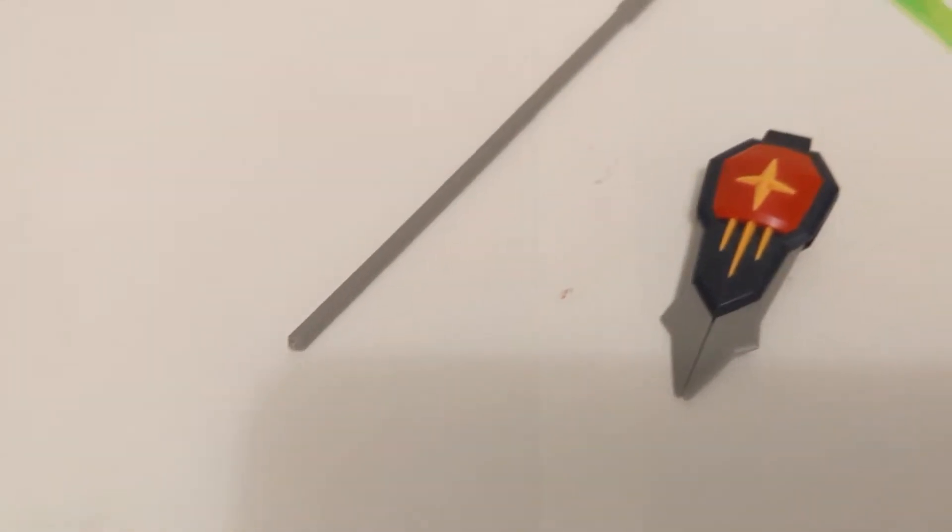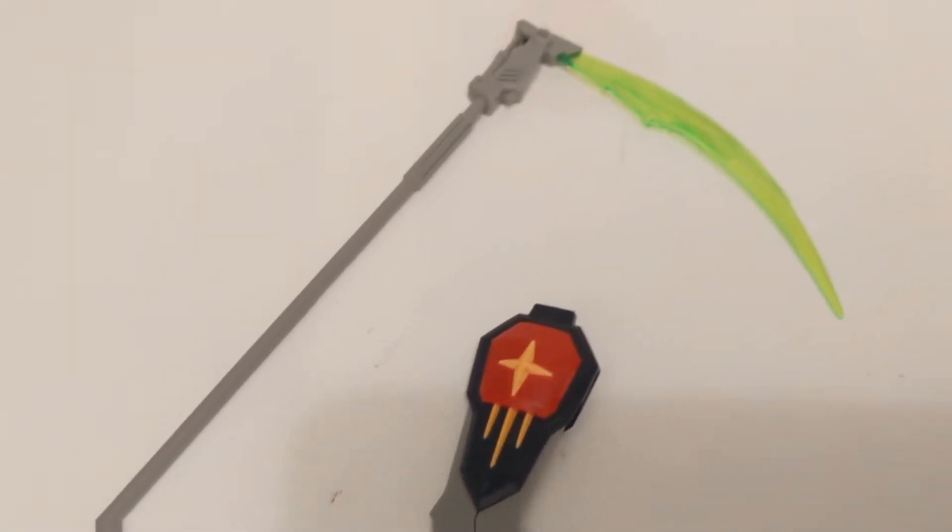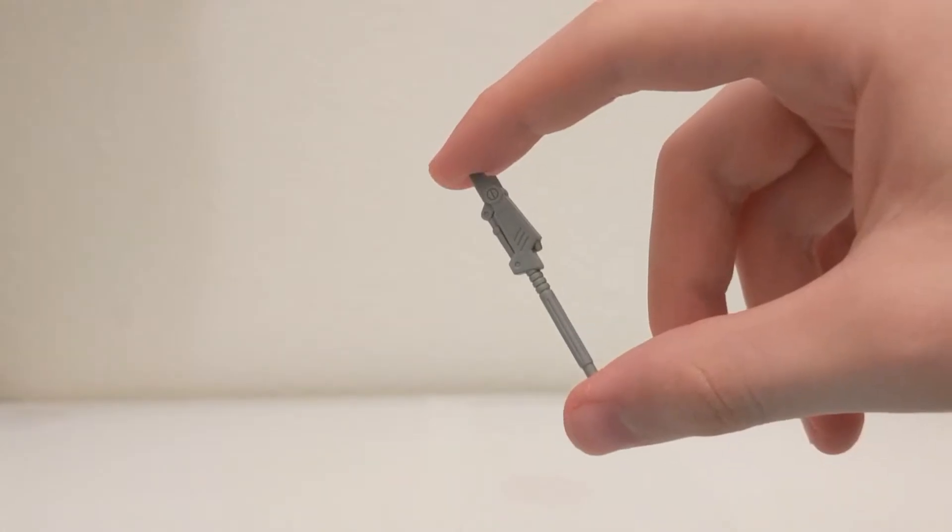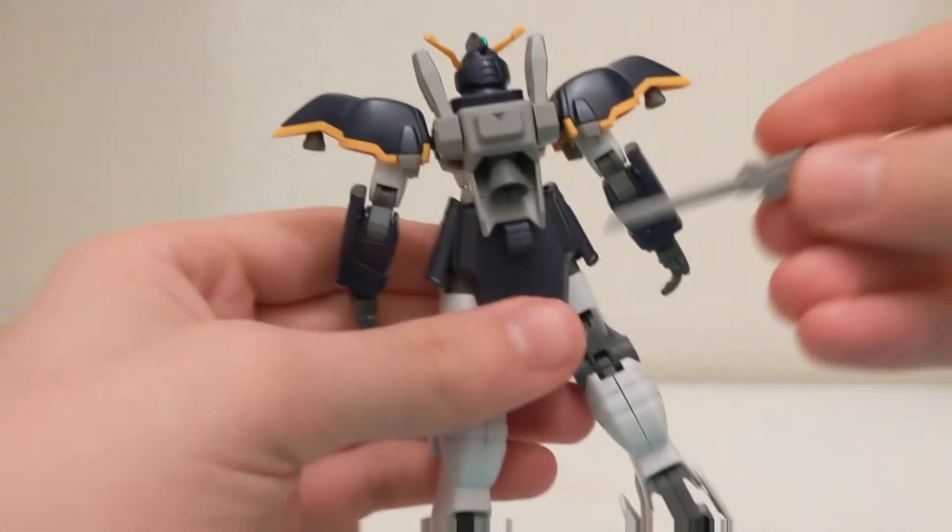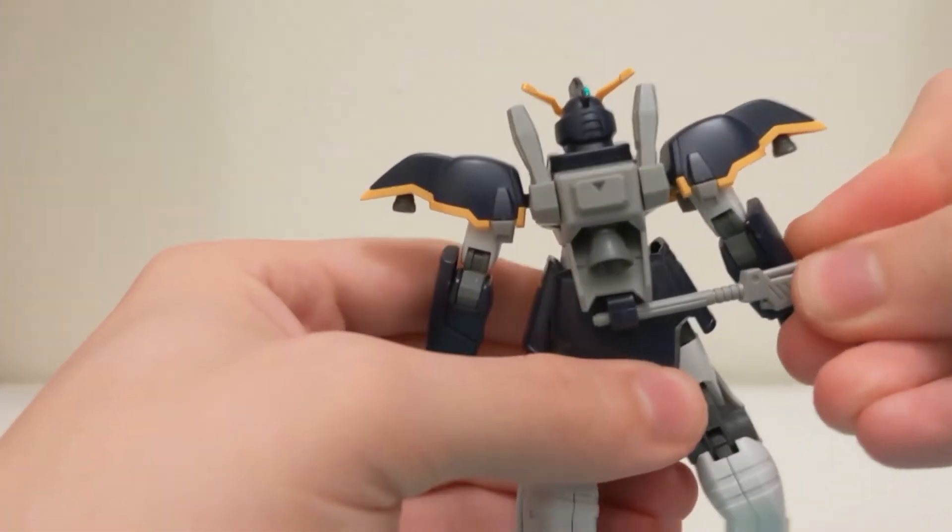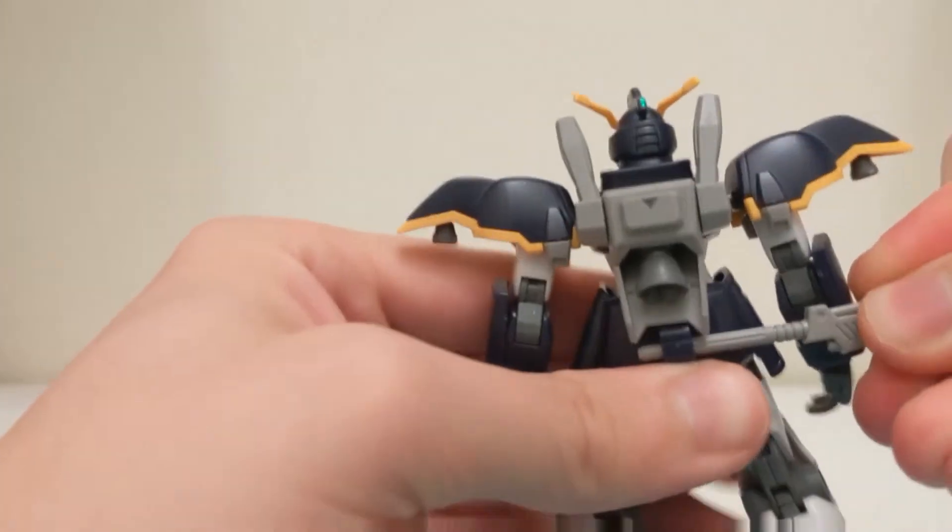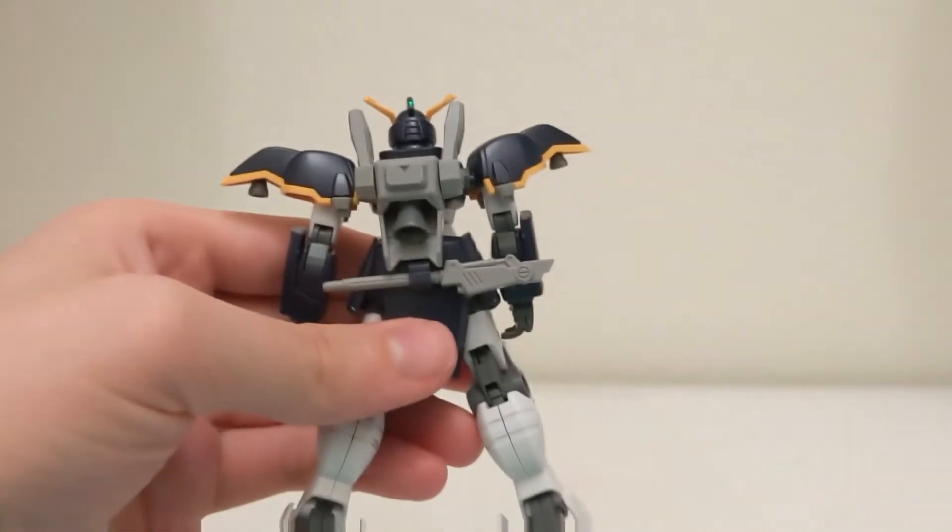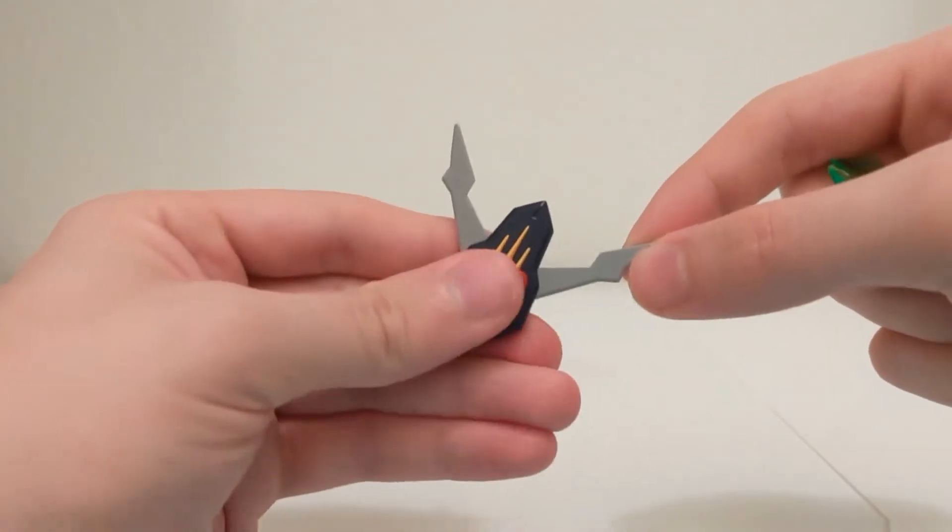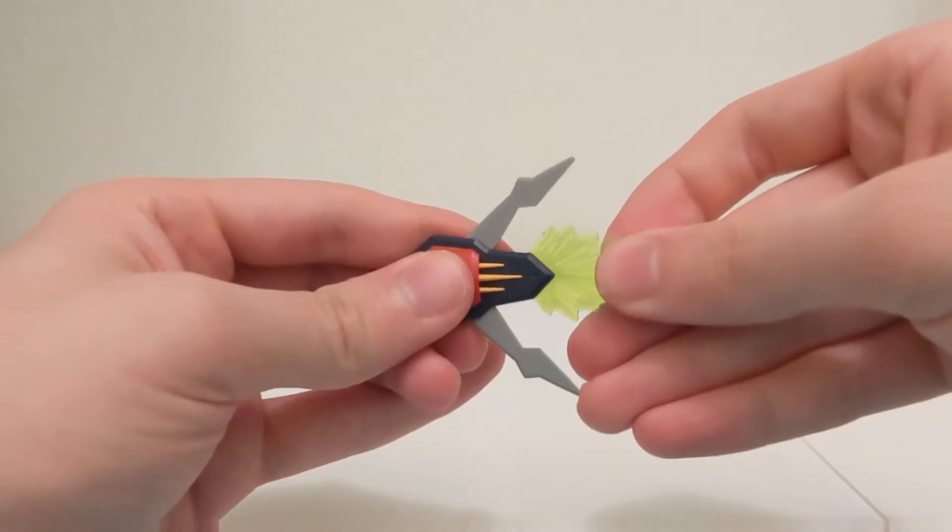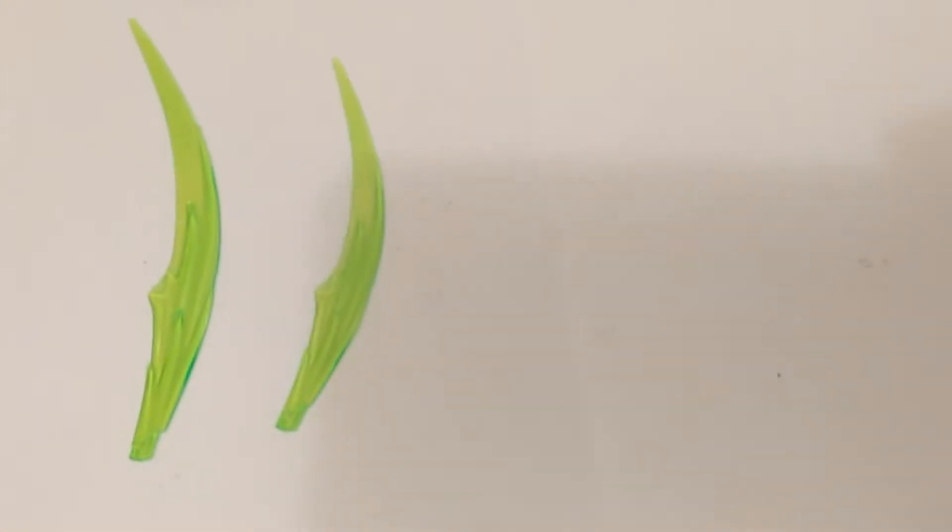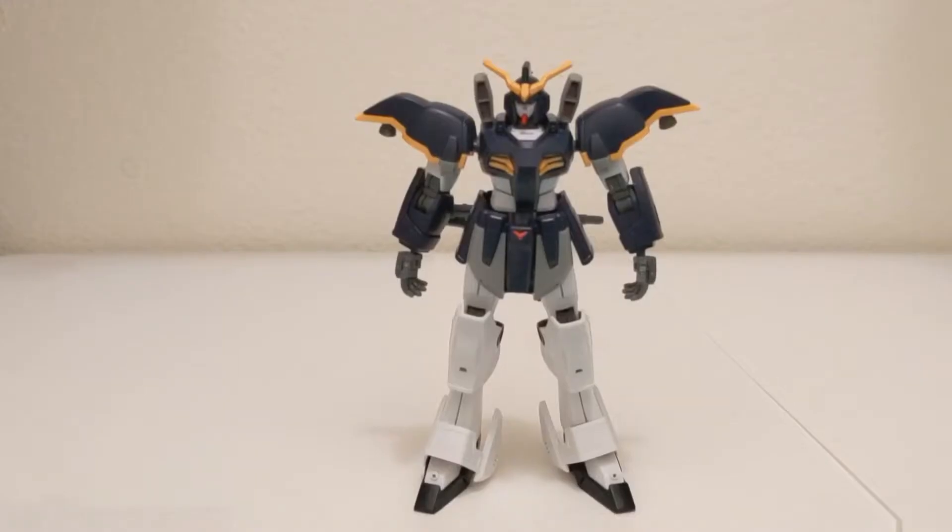This mobile suit is equipped with a Beam Scythe and Buster Shield. A Beam Scythe in its stored state is included and it can be equipped on the hip. The blades on the Buster Shield can be unfolded and effect parts can also be attached. There are two included Beam Scythe effect pieces, one long and one short.